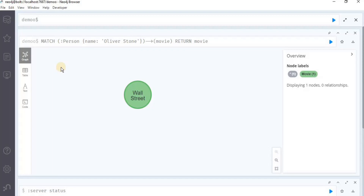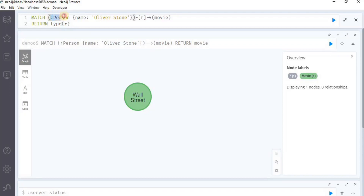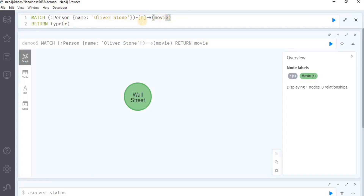It is also possible to introduce a variable to a pattern either for filtering on relationship properties or to return relationship types. Here comes our second type, where we can use the match clause to find the relationship types. In order to find the relationship type, we can use the following Cypher query. In this query, we are again using a node having the label person and the name property set to Oliver Stone, and this is the relation variable r that we are using to define an outgoing relationship to a node movie. The relationship that exists between this person node and the movie node will be stored in the variable r.